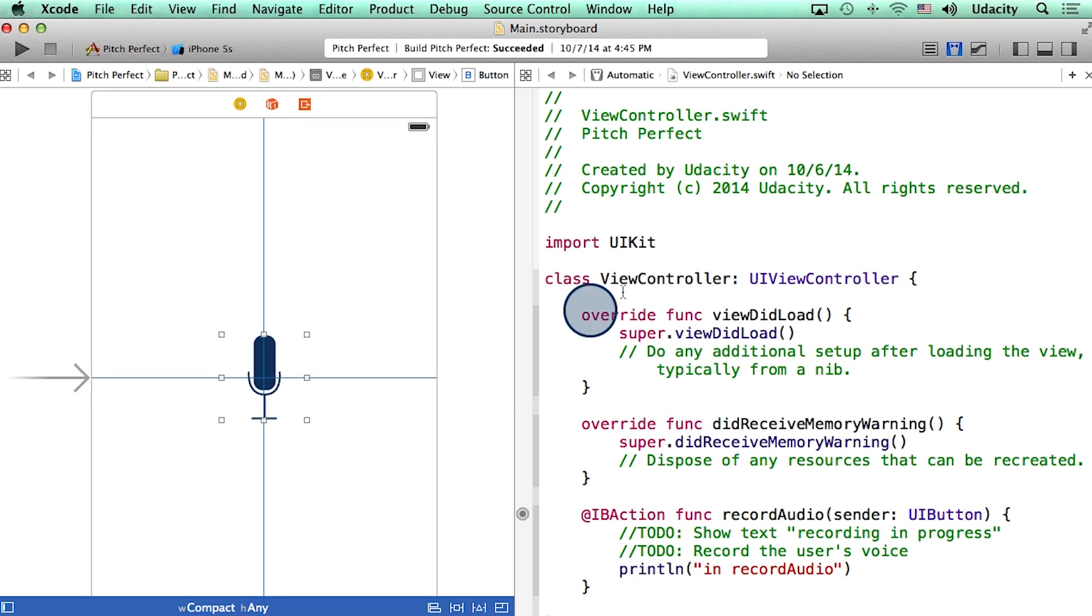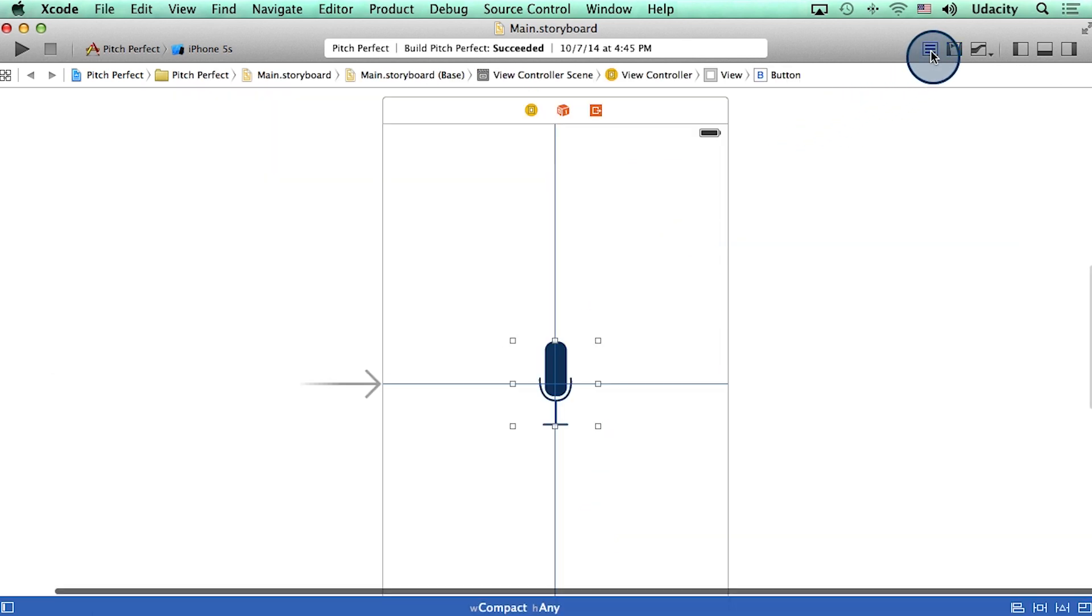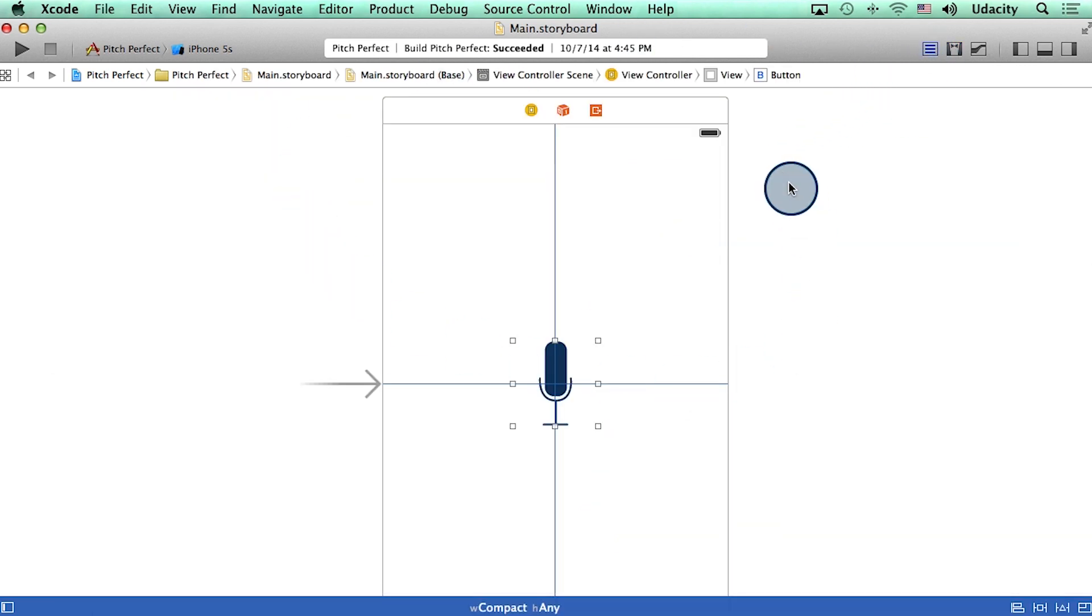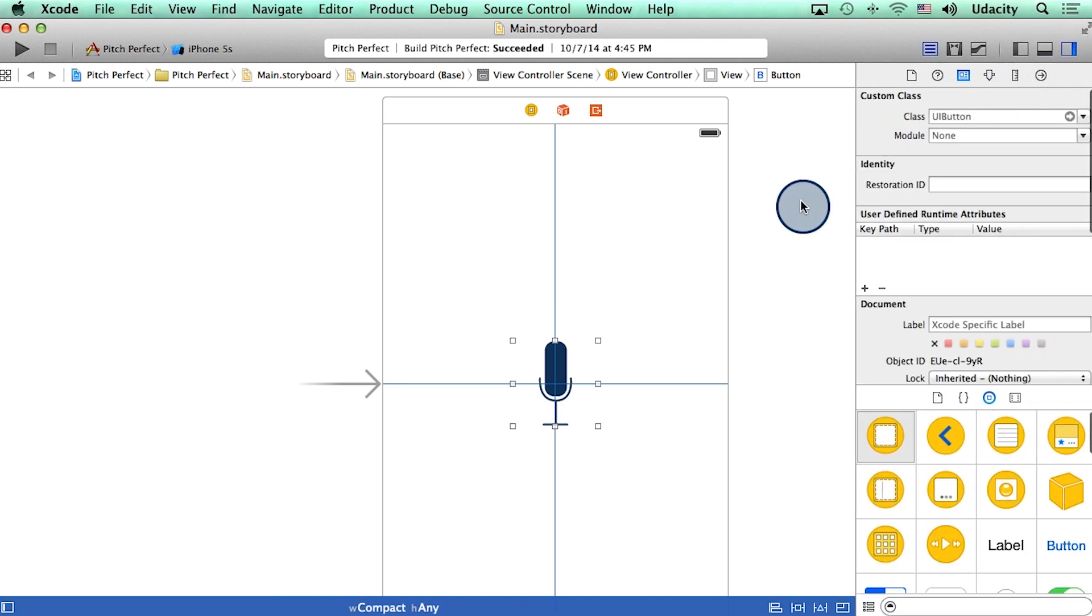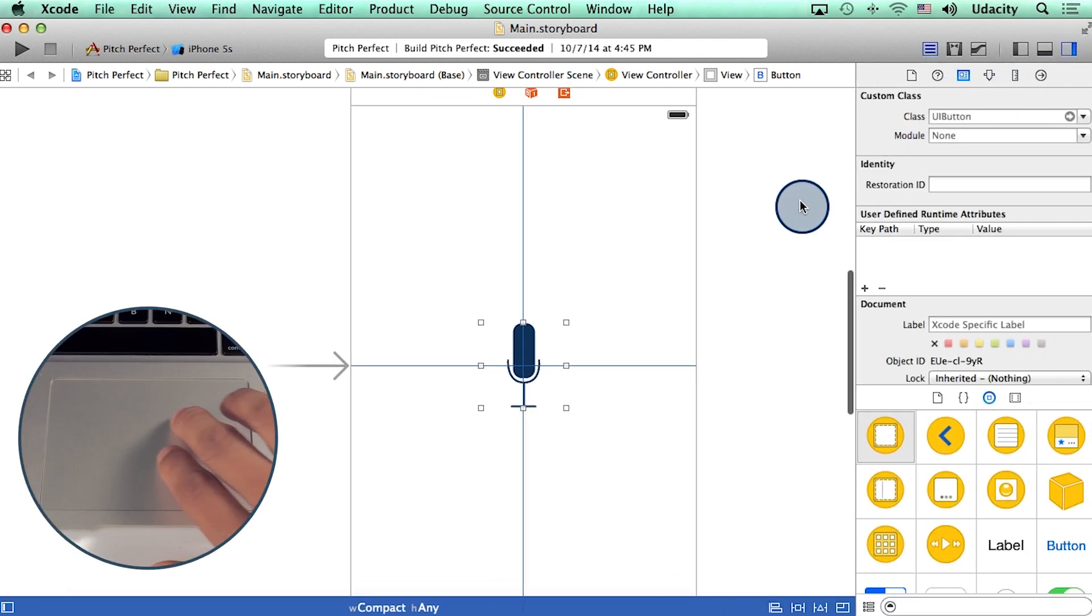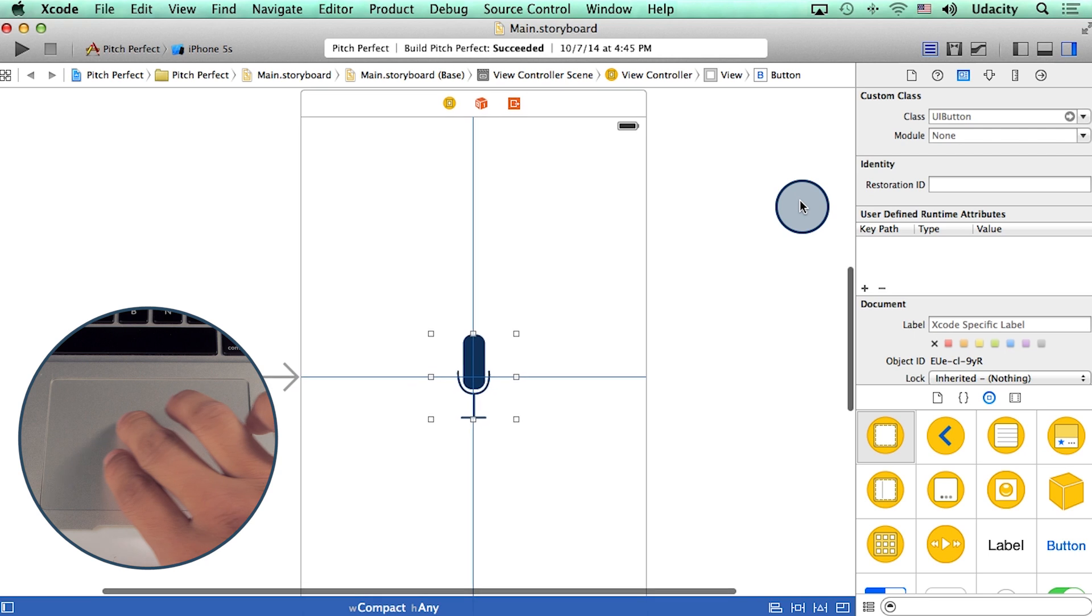To do this, I'll go back to the standard editor. There, I see my storyboard. Then I'll slide out the utility area and center my storyboard.